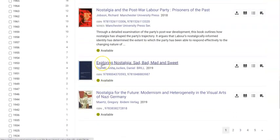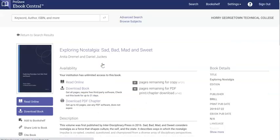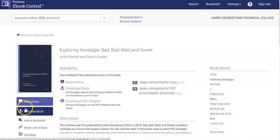So here's one, Exploring Nostalgia, Sad, Bad, Mad, and Sweet. I could click on that one, and I could either read the book online or download the e-book.